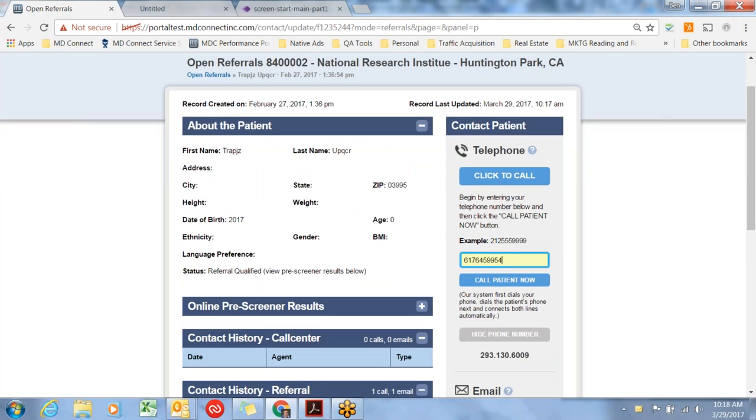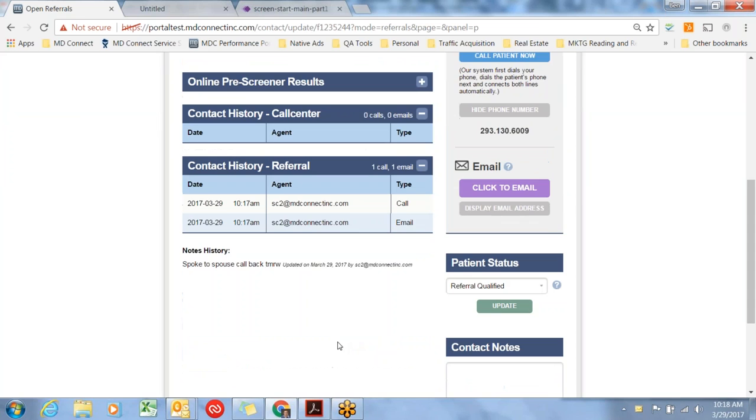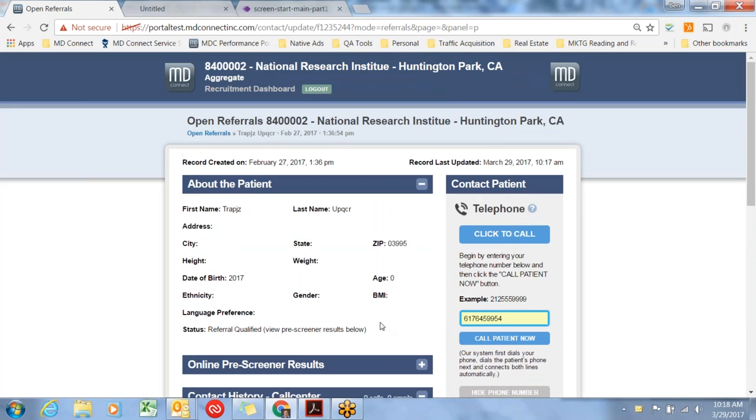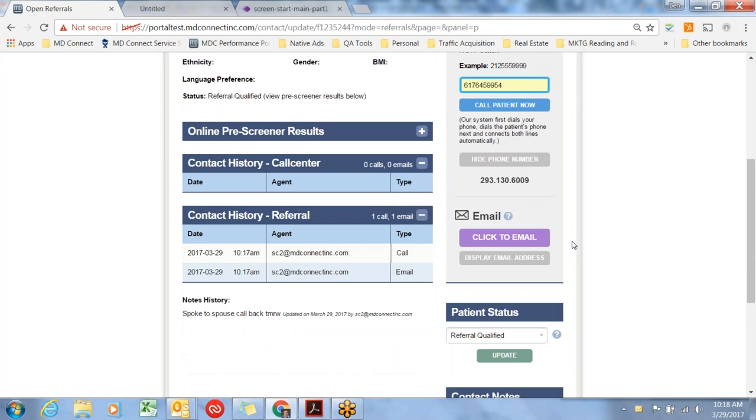That's the basics about the patient, pre-screen results, contact history, and how to contact the patient. Next, I'll talk about patient status and how to move through each of those statuses.